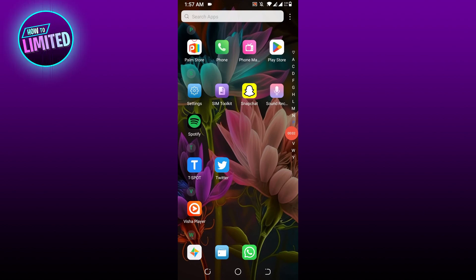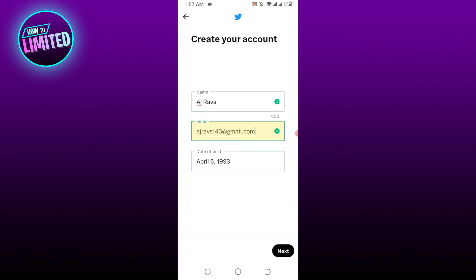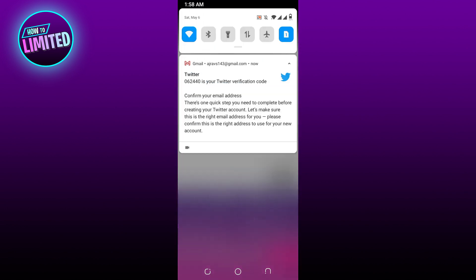Hey guys, in this video I'm going to show you how to fix unsupported phone number on Twitter. So let's get into it. Sign up with your email address instead. In your email, Twitter will give you a six-digit verification code to confirm your email.